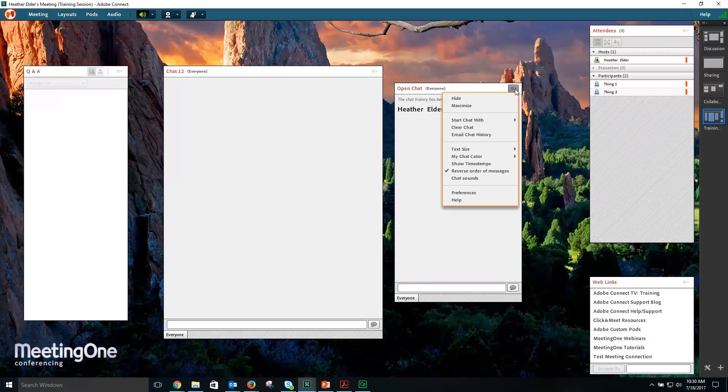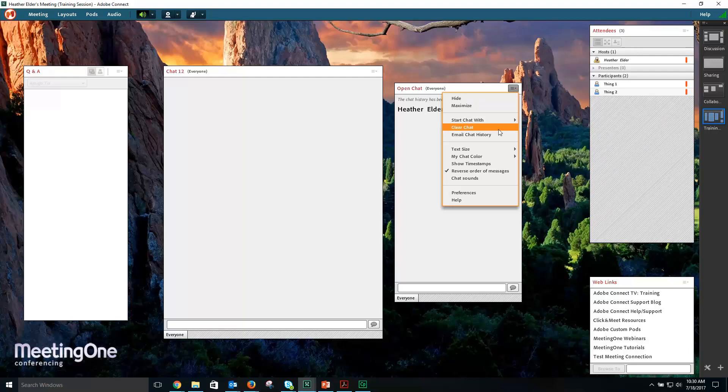To save your chat, select the Pod Options menu, followed by Email Chat History.